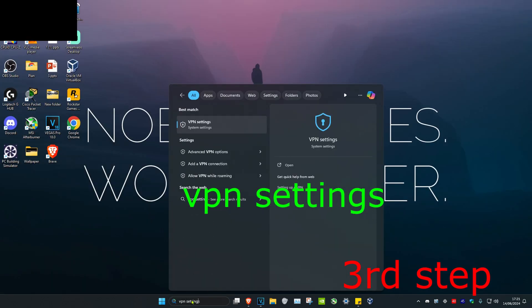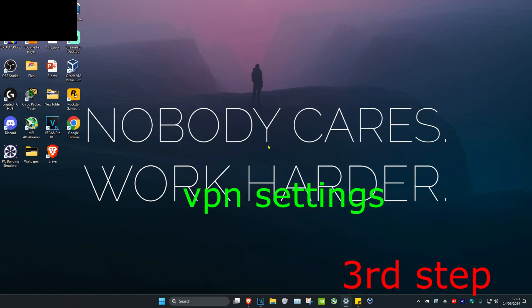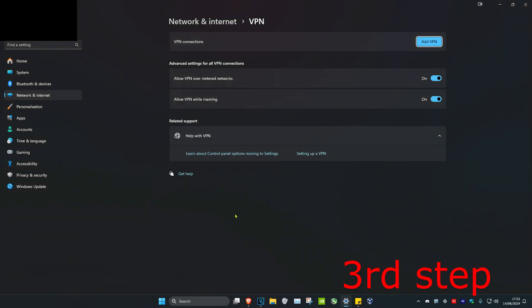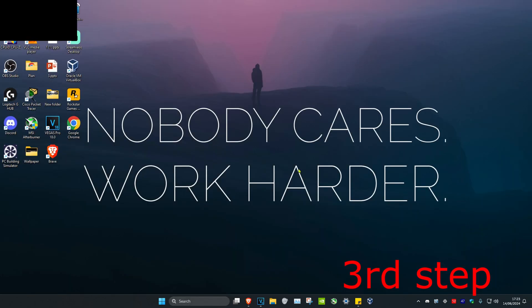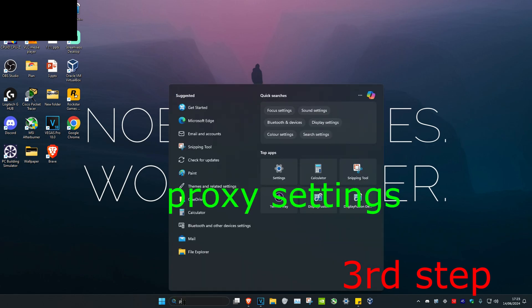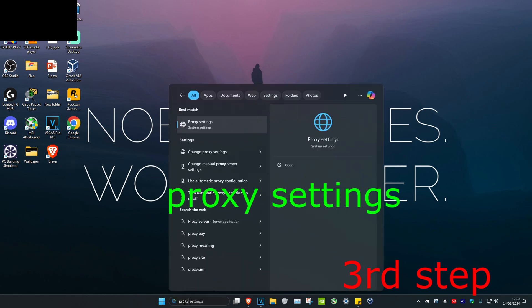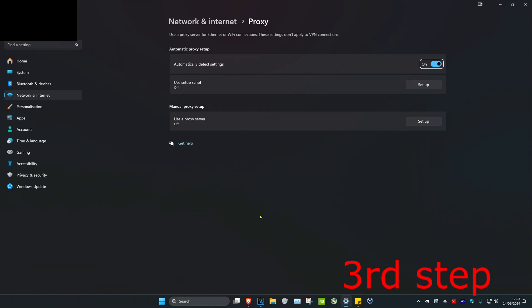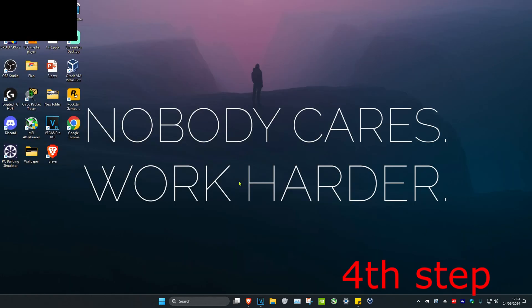For the third step, once you've logged out, head over to search and type in VPN settings, then click on it. If you have any current VPNs active right now, turn them off. Do the same thing for proxy settings—head over to search again, type in proxy settings, click on it, and if you have a proxy enabled, turn it off as well.